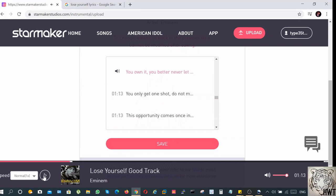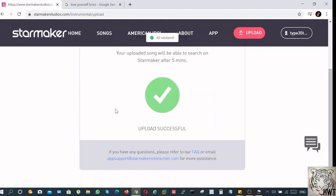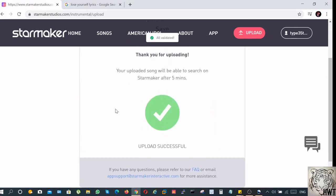This is the part where we skipped through the entire song. So we have checked, everything seems to be in order, we just click on save. Now it says that the upload has been successful, but it will take about five minutes in order for it to reflect in Starmaker. It usually takes about five minutes, but let's just wait for 10 minutes and then we'll see.